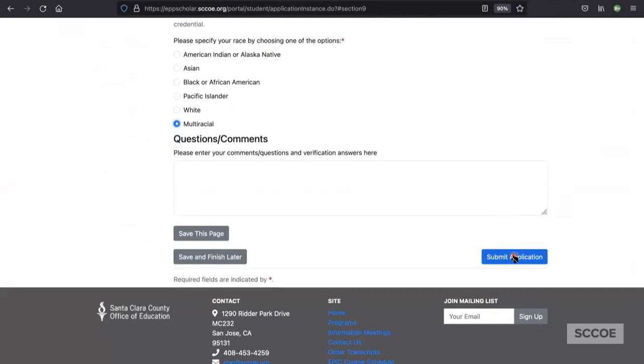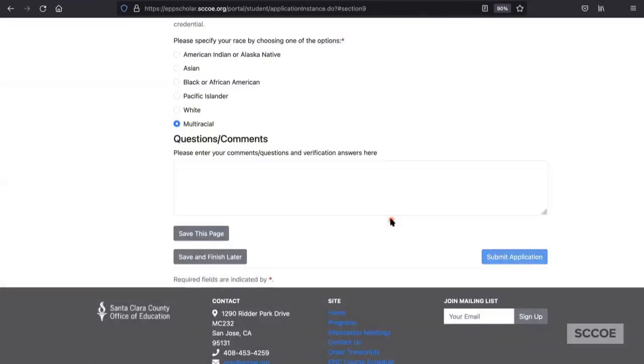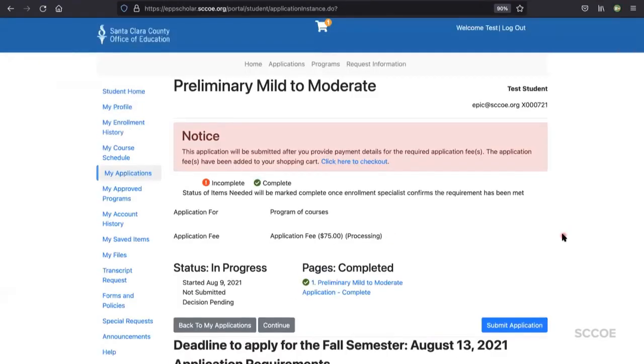If you're ready to submit your application, click the blue submit application button and proceed through the checkout process. Once you select submit application, verify you would like to proceed by selecting OK in the pop-up.